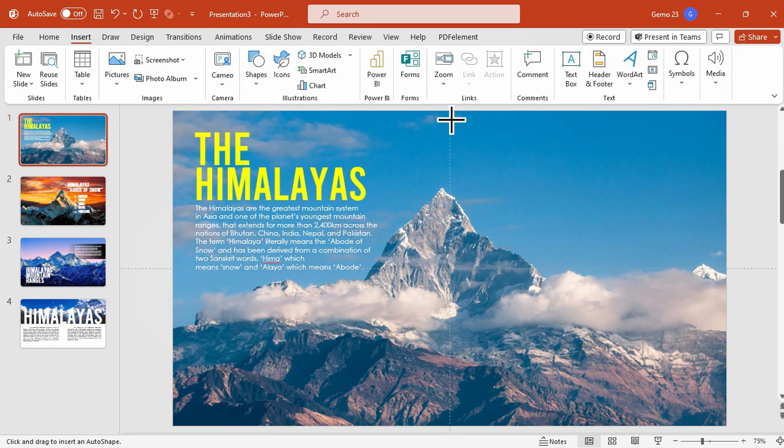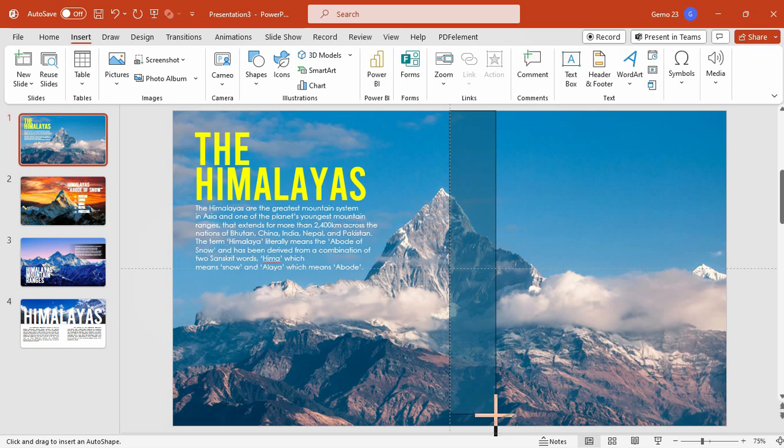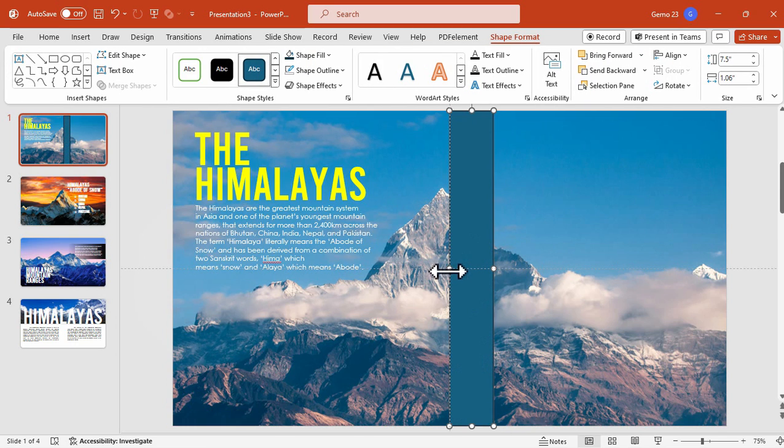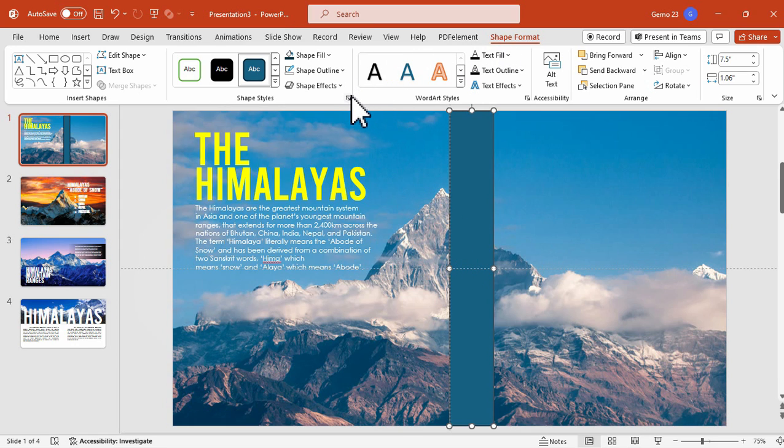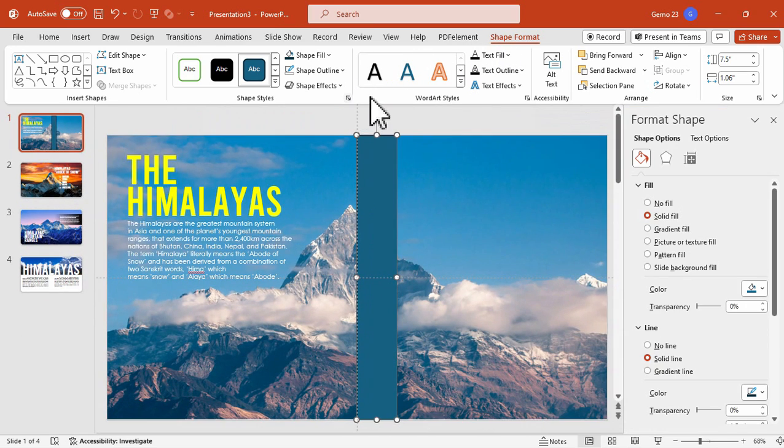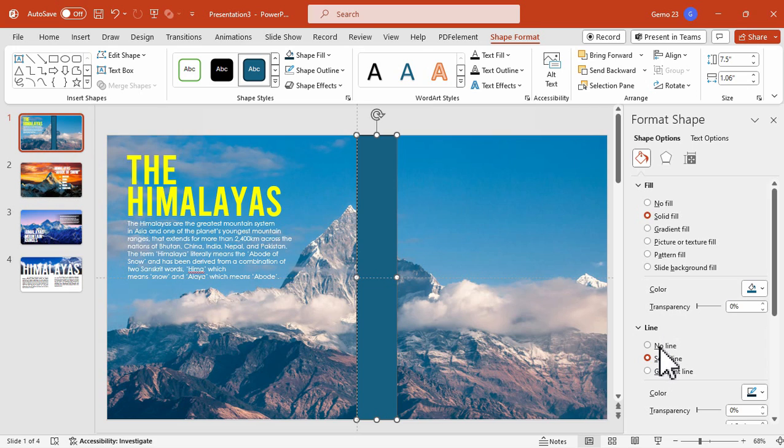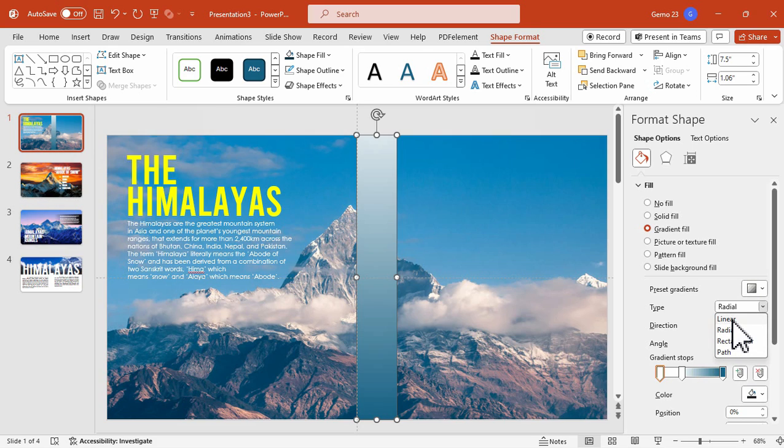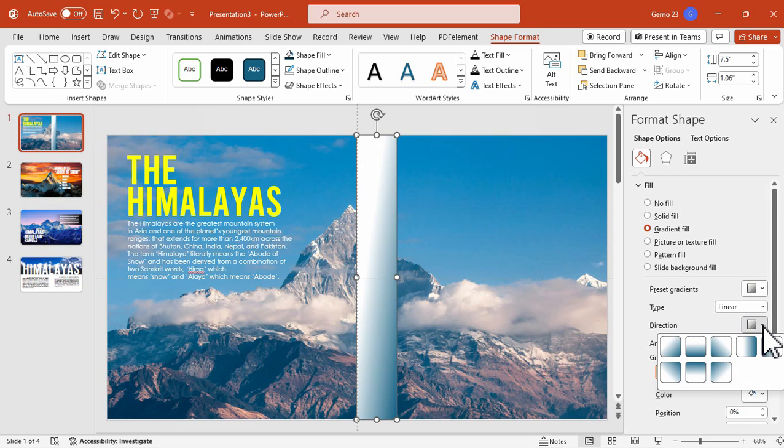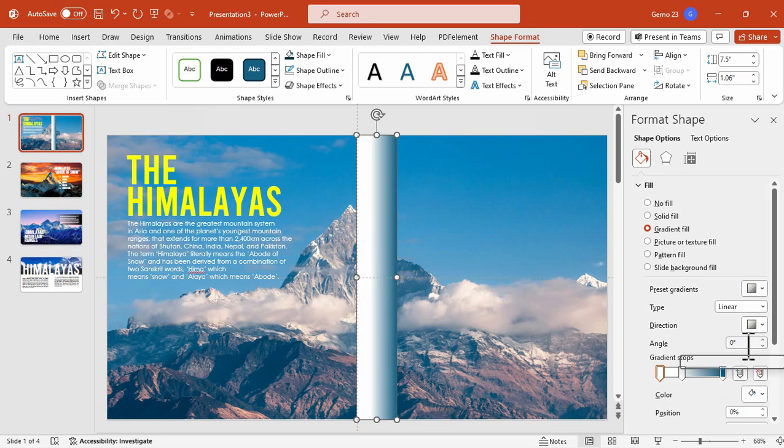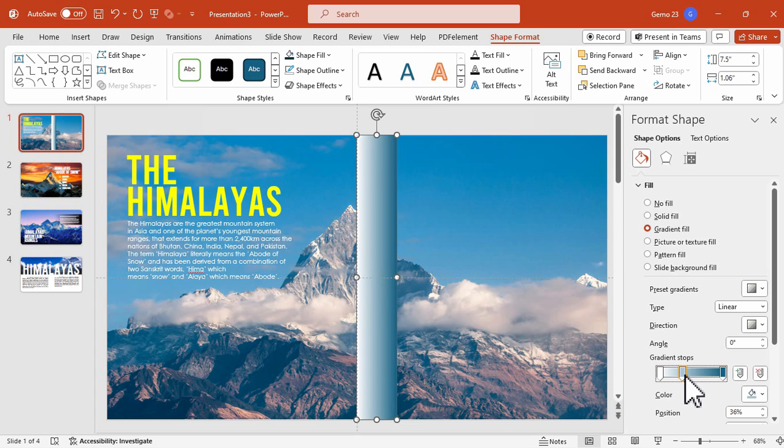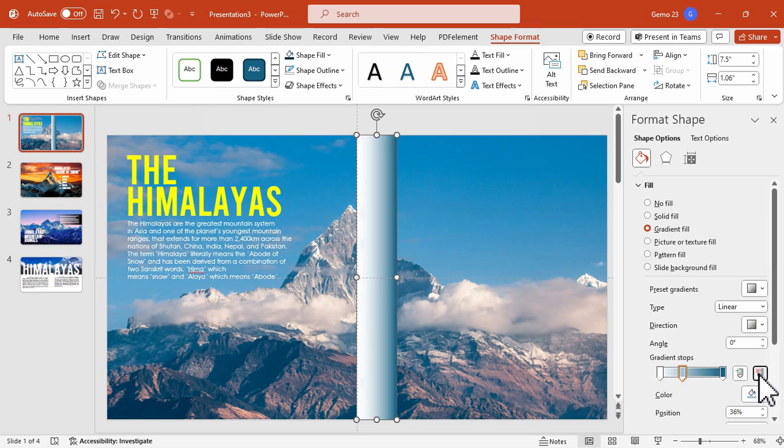Next, click this arrow icon here to further format our shape. We're going to remove the outline and for the fill we will choose the gradient fill. Don't forget to change the type of the gradient to linear and then change the direction to the right. For the gradient we just need two points—one for the starting point and one for the ending point. For the other gradient stops we will just delete them using this button here.